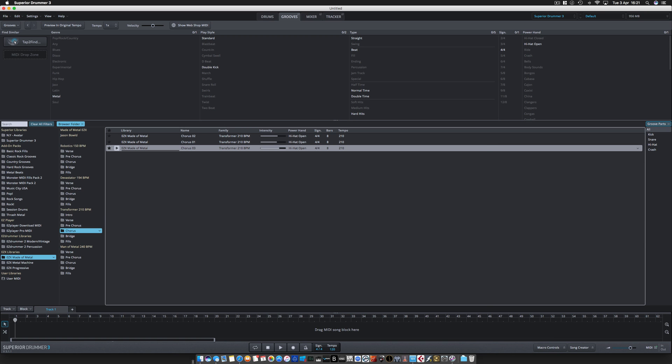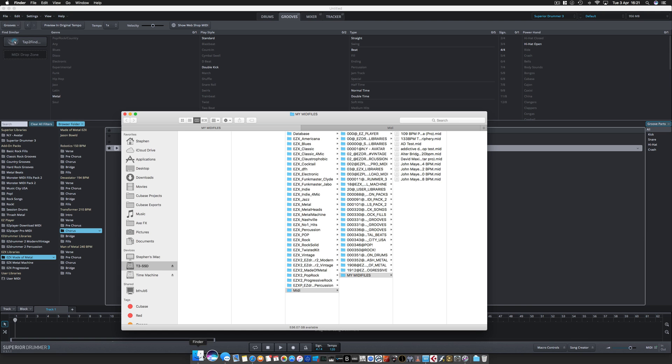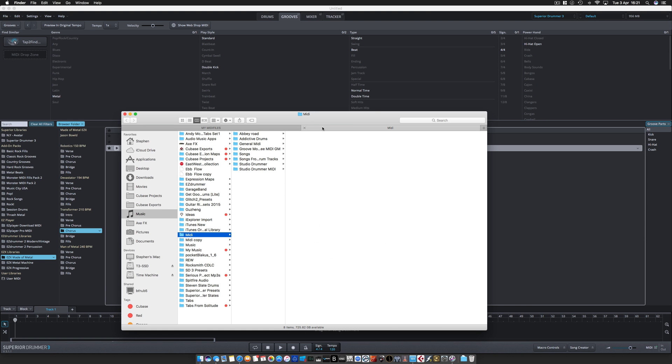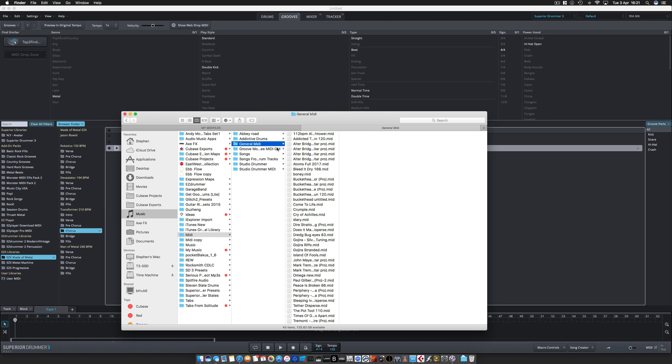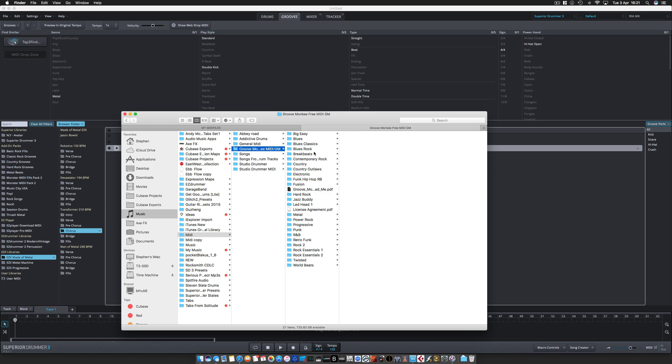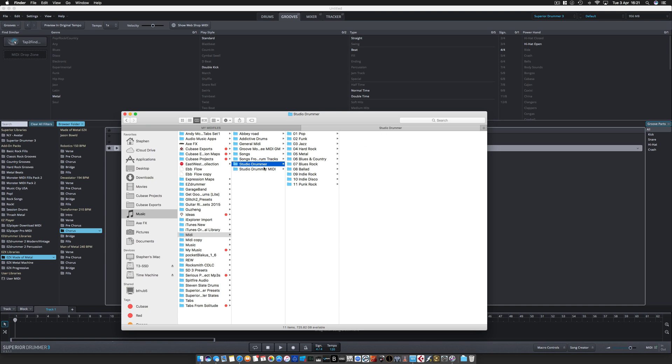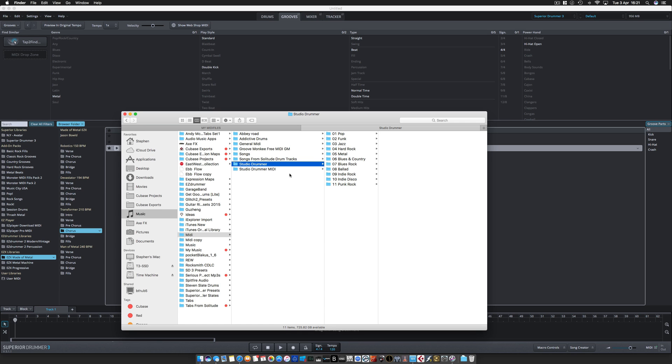For example, I managed to get the MIDI files from Abbey Road 60s, 70s, 80s, modern, some Addictive Drum loops, some general MIDI from Guitar Pro, a free Groove Monkeys thing, Studio Drummer. I've managed to rip those files out and put them in a nice orderly directory of their own.